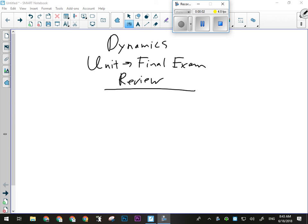All right. So the big things for the dynamics unit were Newton's first law and Newton's second law, which is the biggest thing. We're going to have lots of stuff on Newton's second law on the final exam because it was the bulk of the unit. Work-energy theorem was also going to be important, and any force acting over a distance can change the mechanical energy of an object. And then we had conservation of energy.